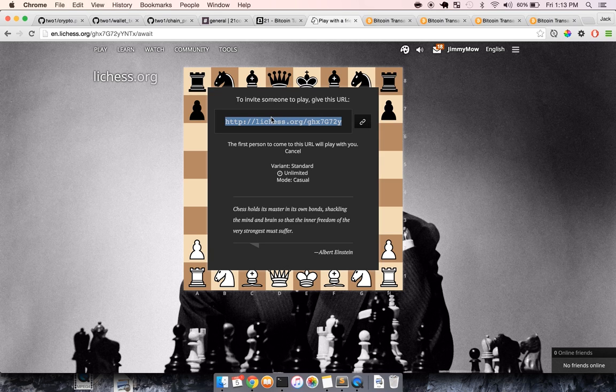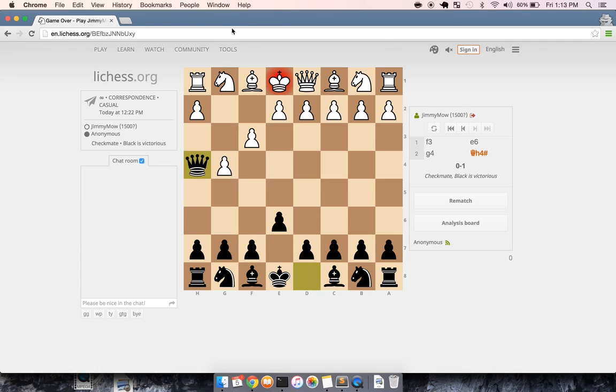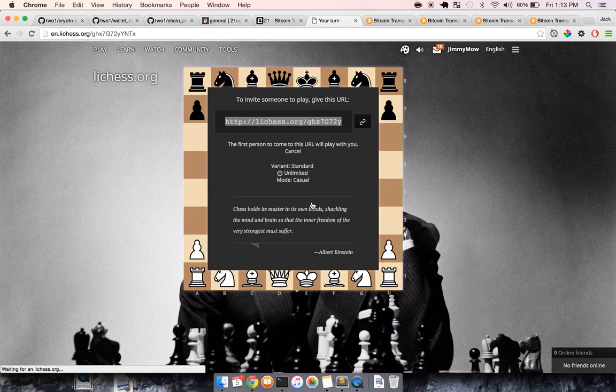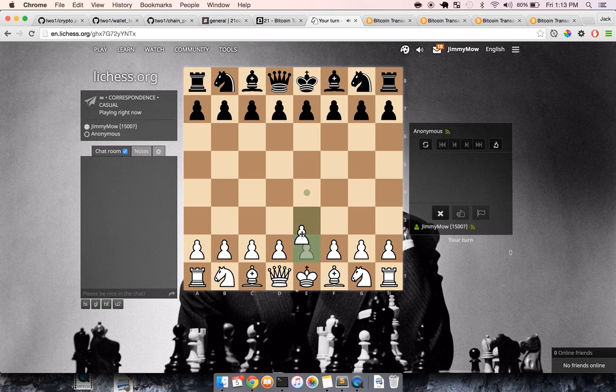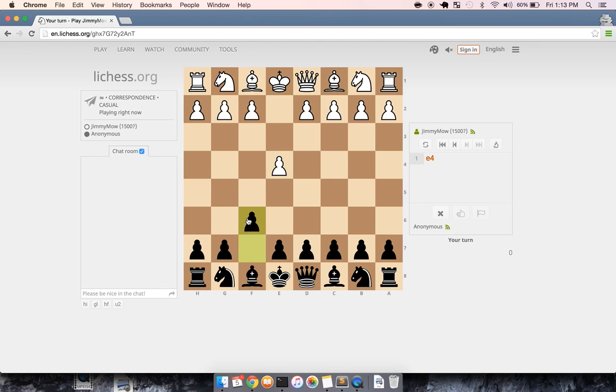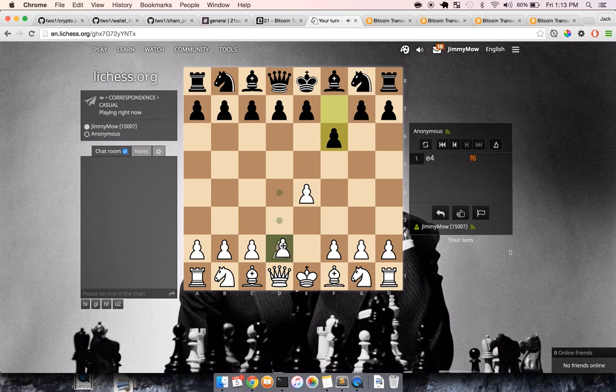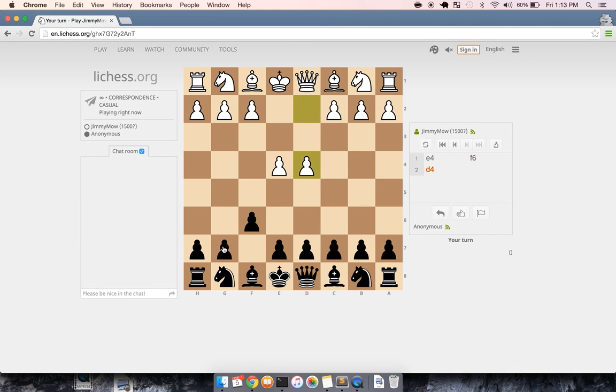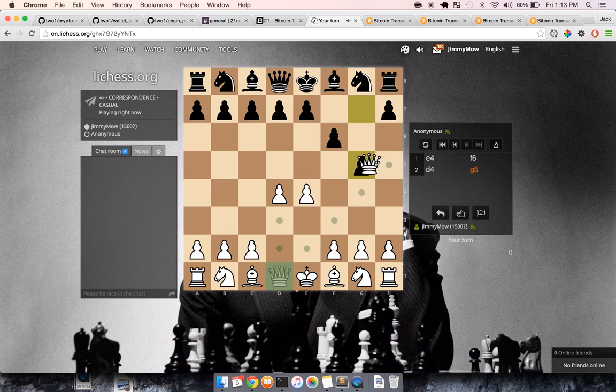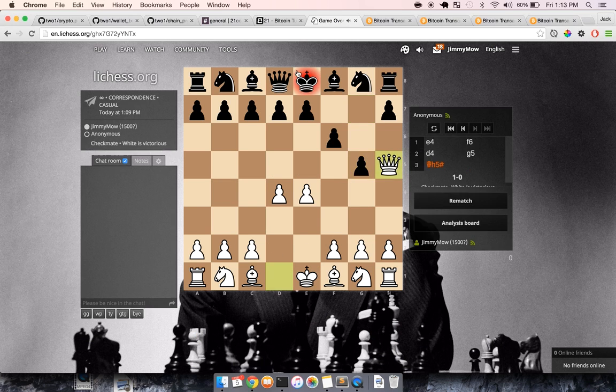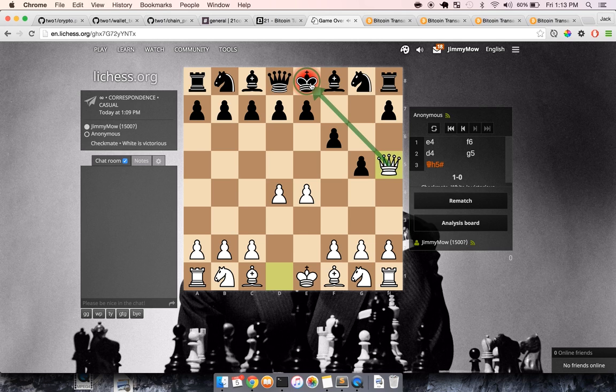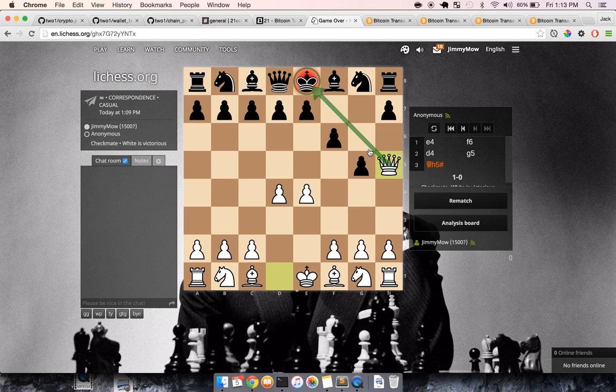So I'm going to copy this URL and then paste it in this incognito window, and we'll play. We'll have white win really quickly. So black kind of checkmated themselves. Here we go. White won the game. Simple checkmate.